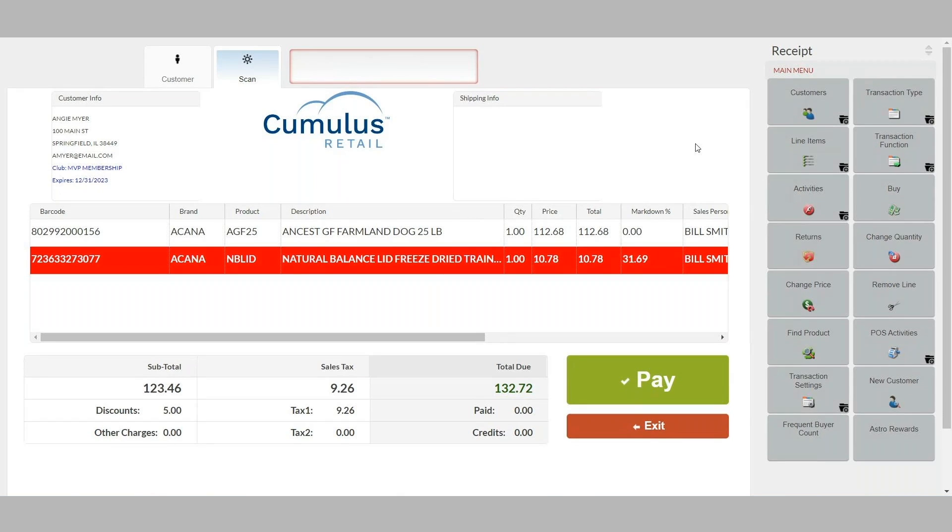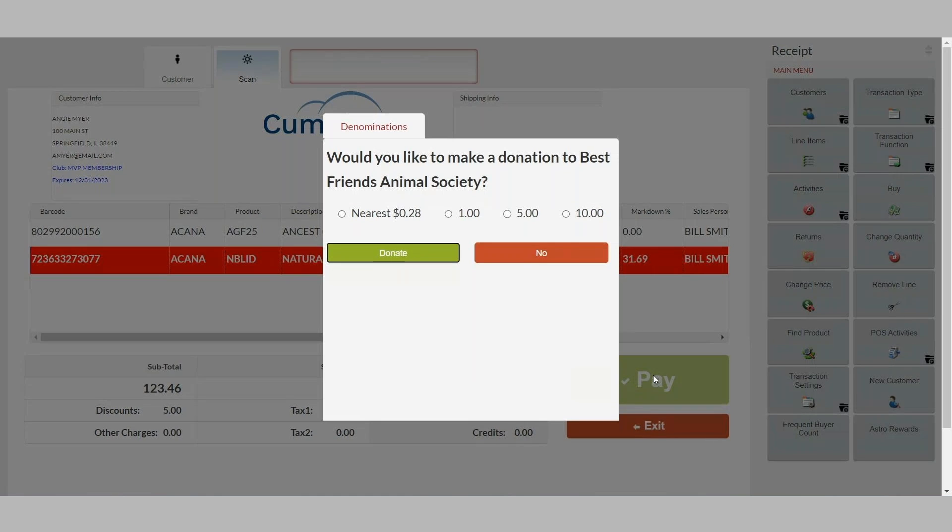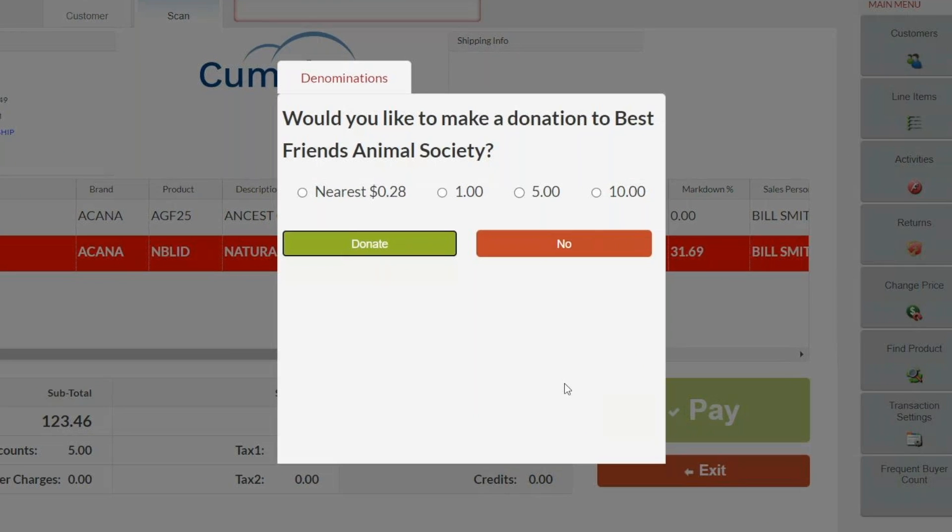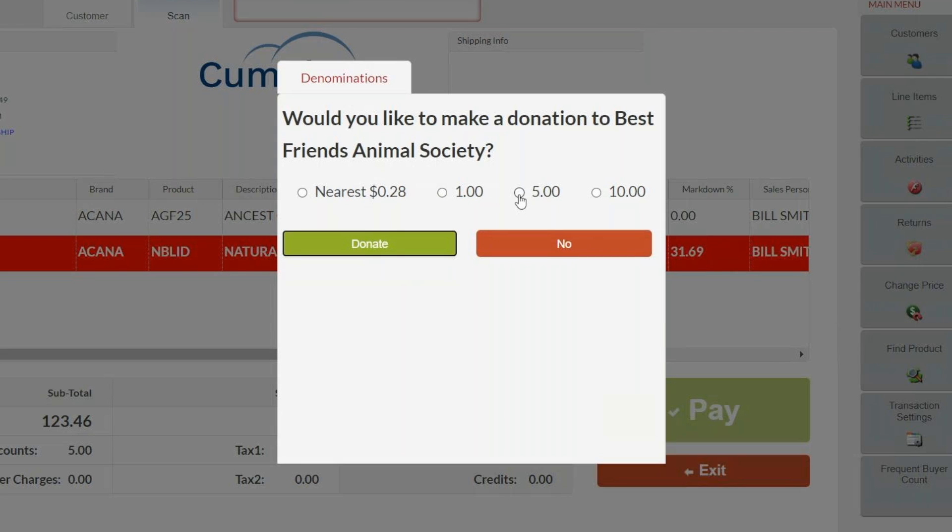Once all of your items and coupons are scanned, click Pay. An option is available to prompt for Roundup donations. This can easily be turned on or off. When turned on, your customers can choose to round up to the nearest dollar or select a specific denomination to support a local or important charity of your choice.